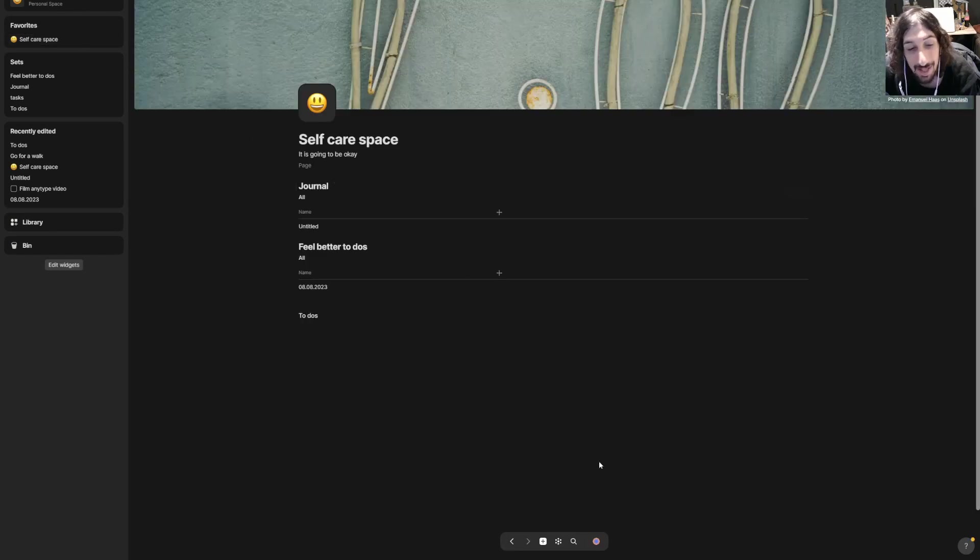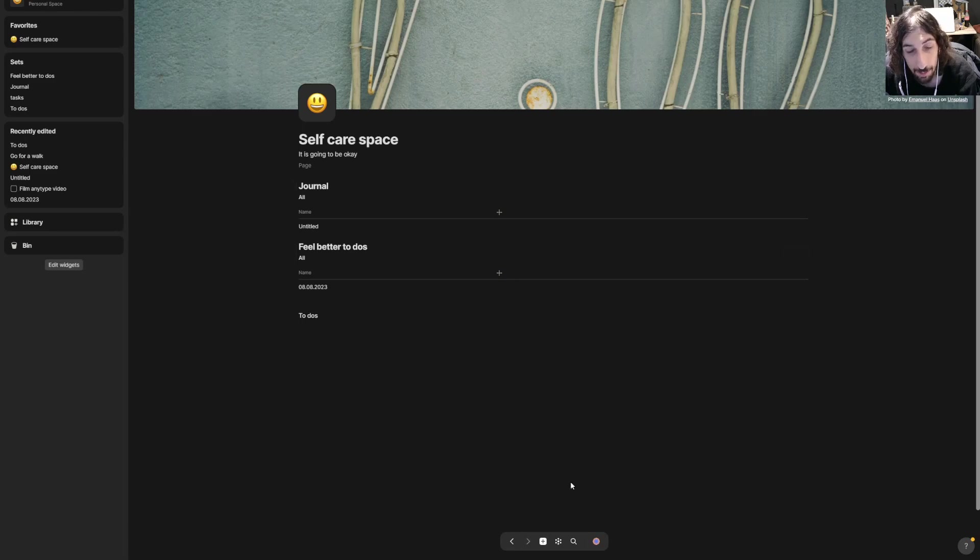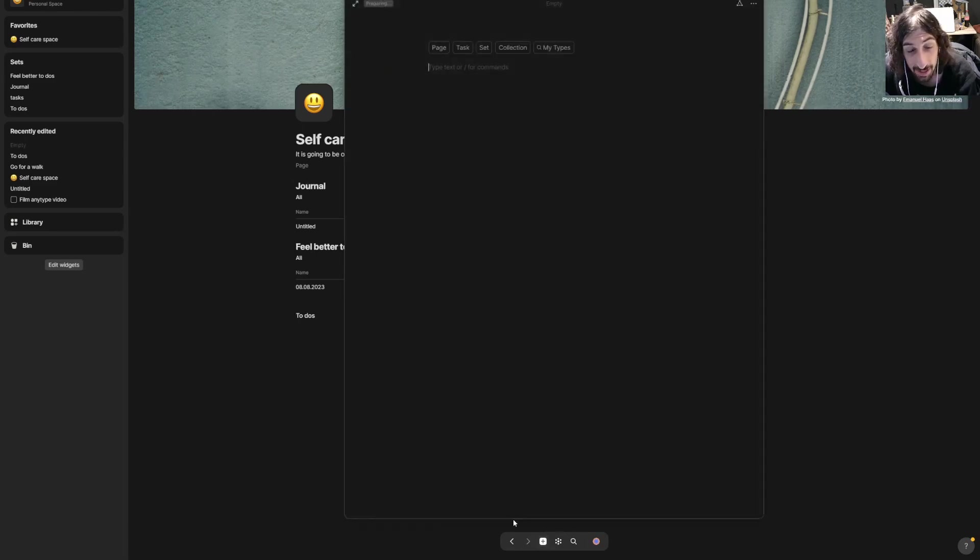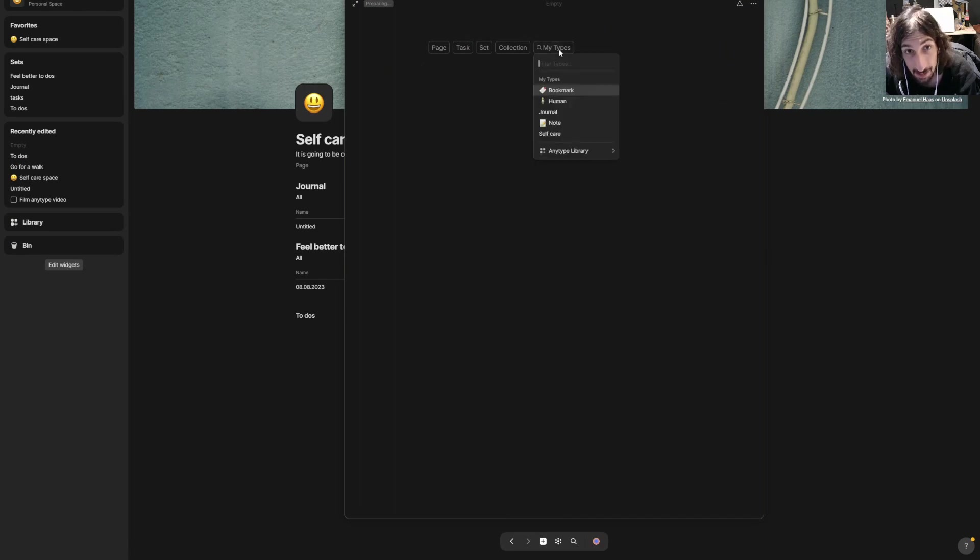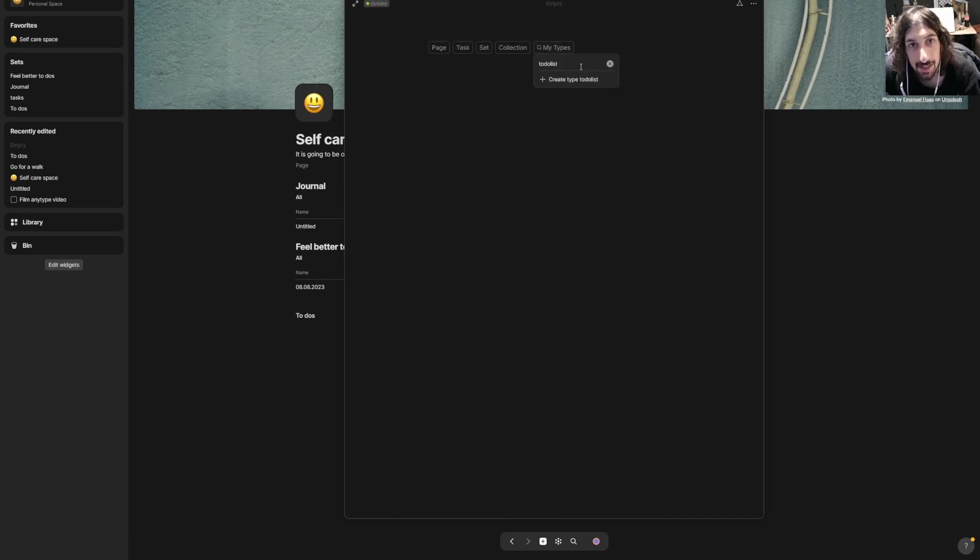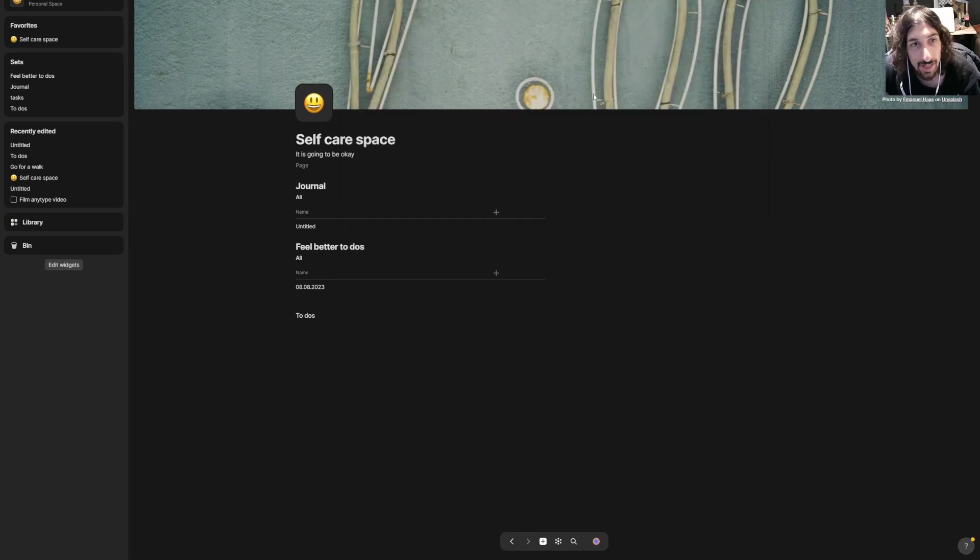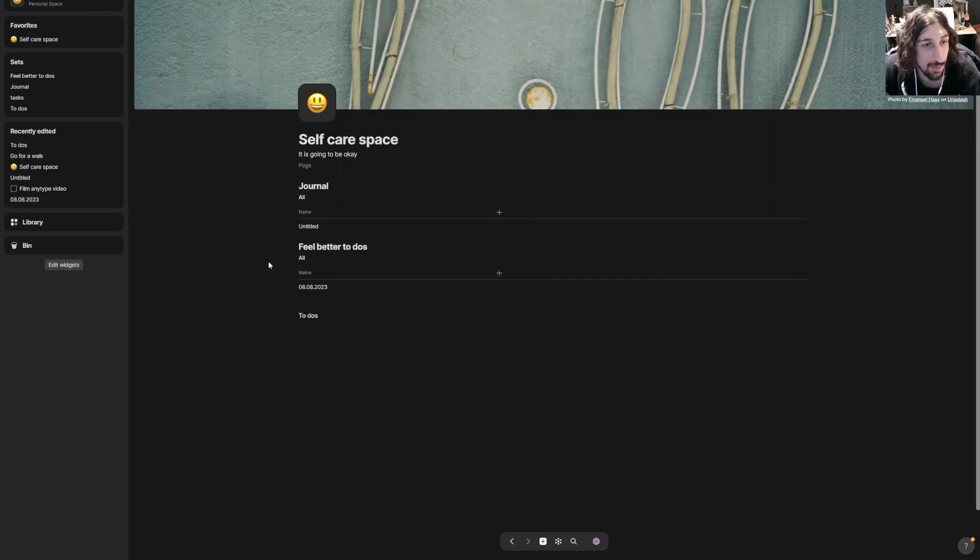I could write to-do list here and create a new object or a new type, or if I was inside of my home page or my self-care space, I could press the plus.